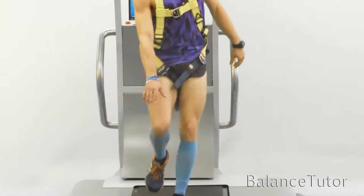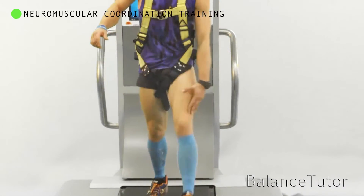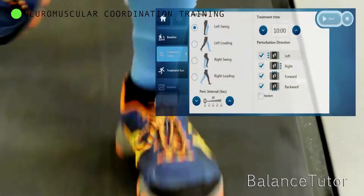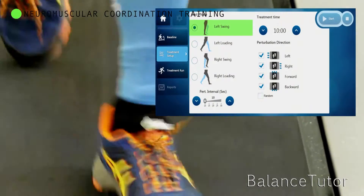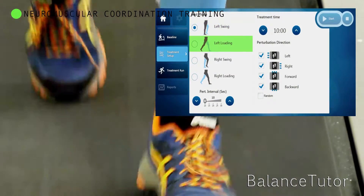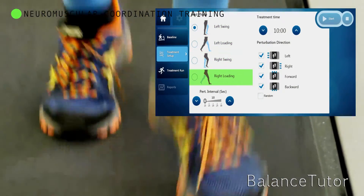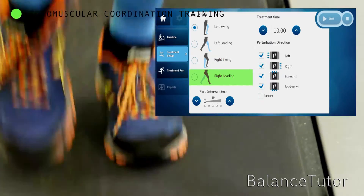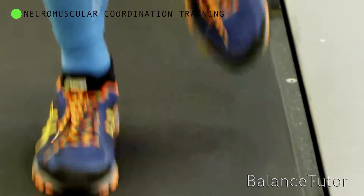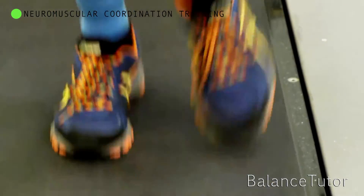This next treatment targets neuromuscular coordination training. Direct perturbations at different phases in the gait cycle allows the therapist to target spacio-temporal coordination as well as force control. This improves neuromuscular coordination.